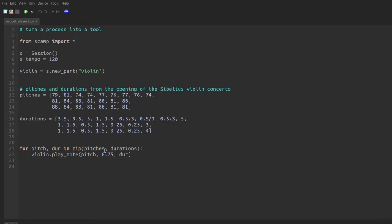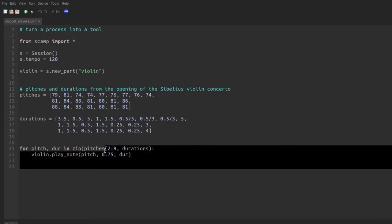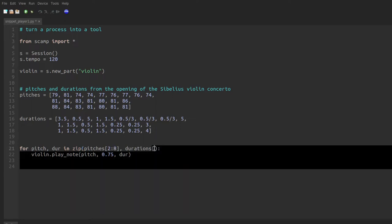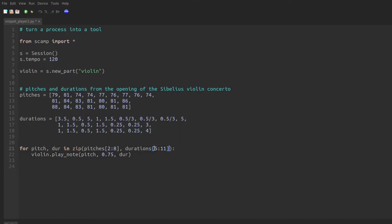So for instance, we might play pitches two through eight. Now this is actually two, three, four, five, six, and seven. When you slice a list it doesn't include the last index. And then we might pair that with durations five through eleven. So in both cases we've got six pitches and six durations, but they're drawing from different parts of the list.